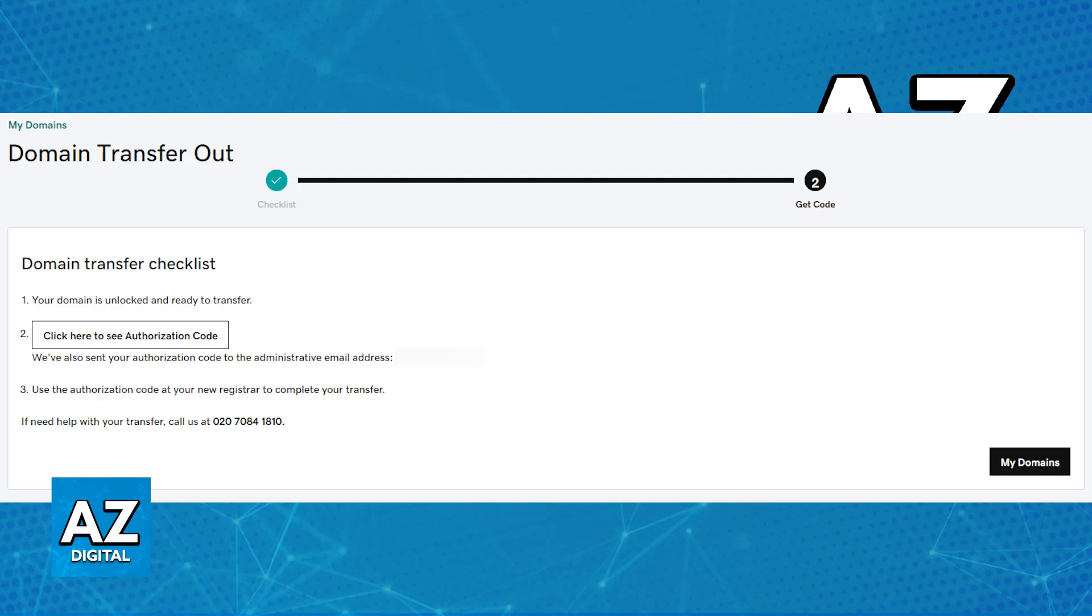Of course, you can always revert back if you don't wish to complete the transfer, just make sure that you access this page to get the EPP code.